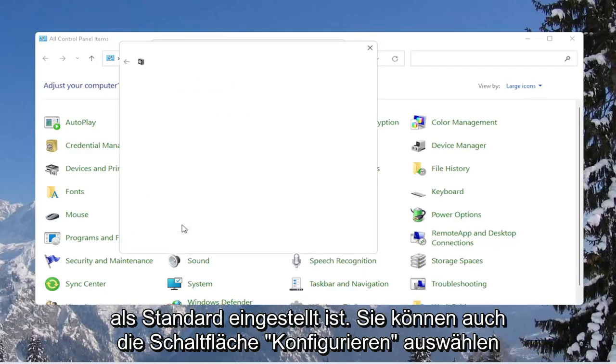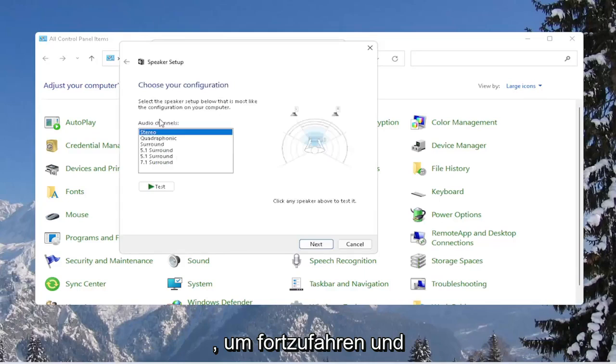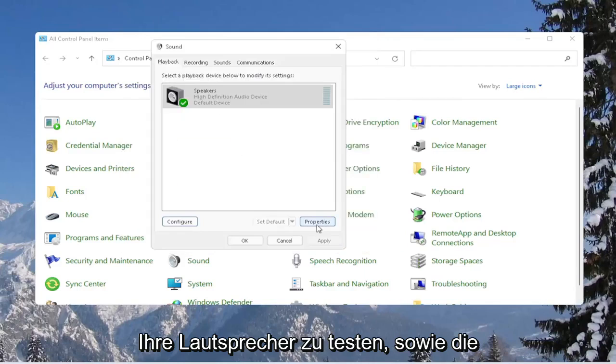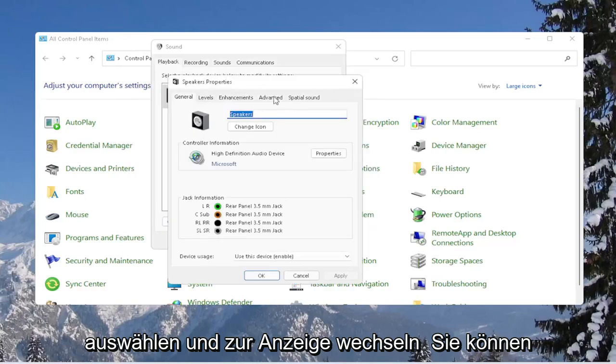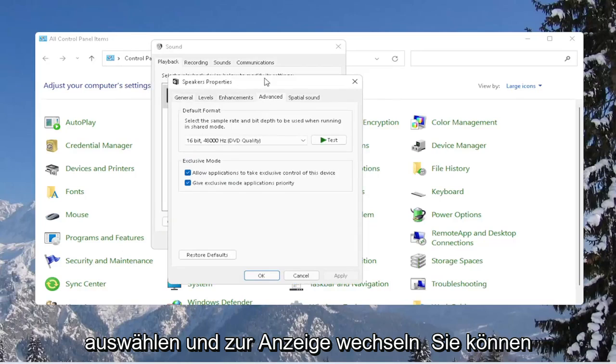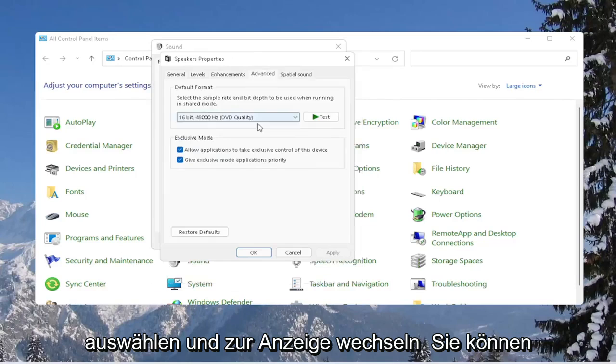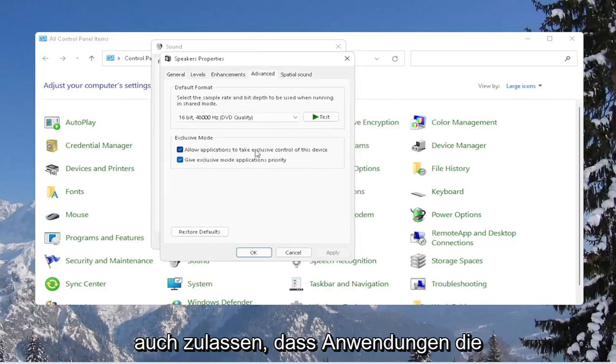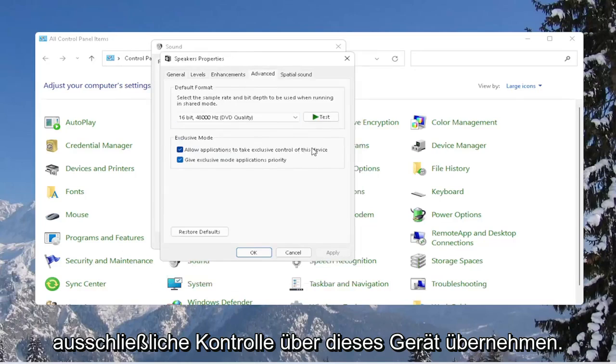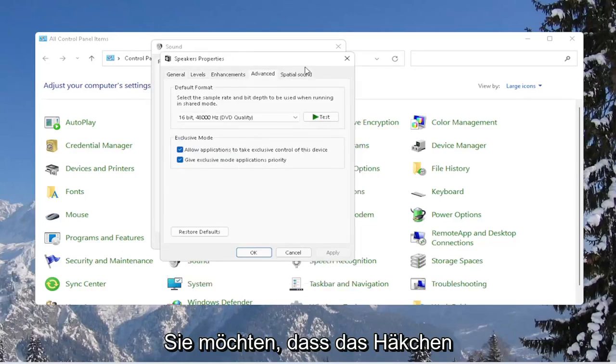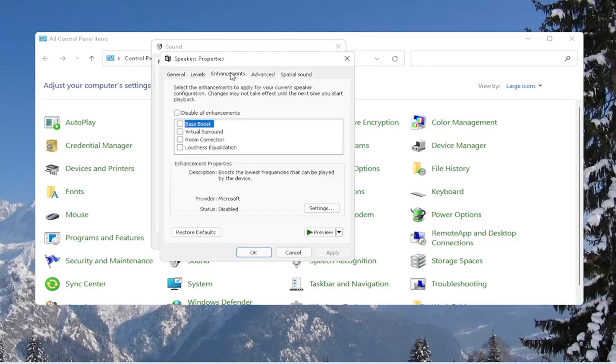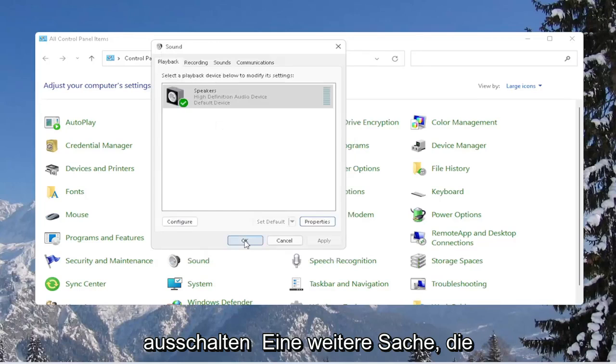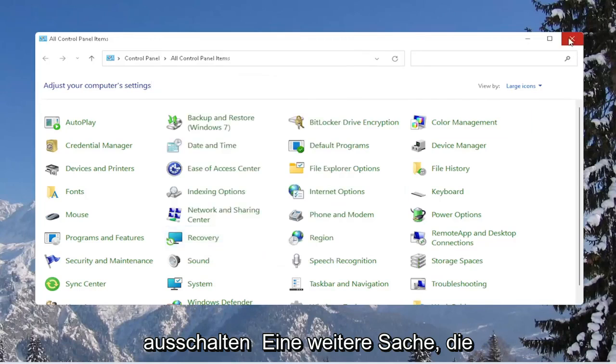You can select the configure button as well to go ahead and test your speakers, as well as selecting the properties button. And if you go over to advanced, you can also allow applications to take exclusive control of this device. You want to keep that check marked in there. Spatial sound, we're keeping that off. And you can also just go back to restore default by selecting the restore default button. Select the OK, then OK again.